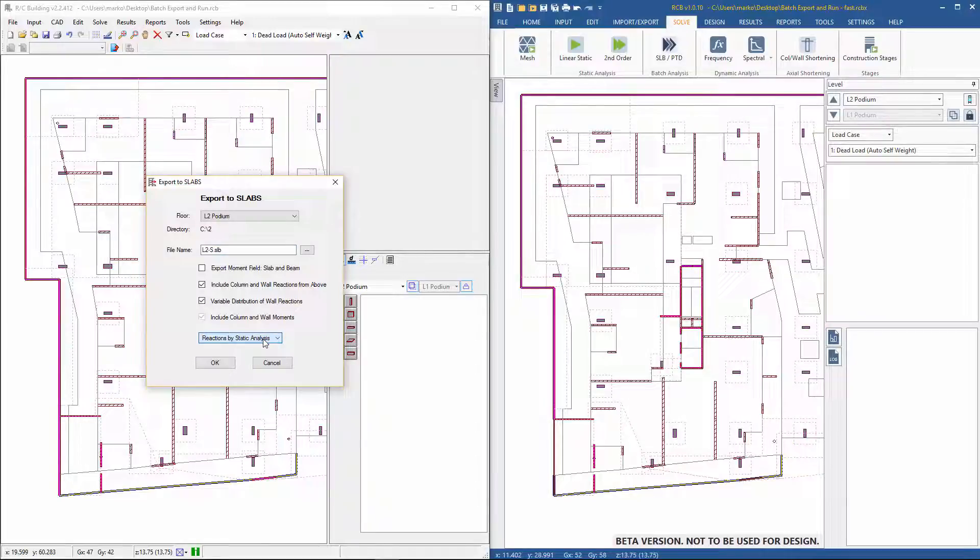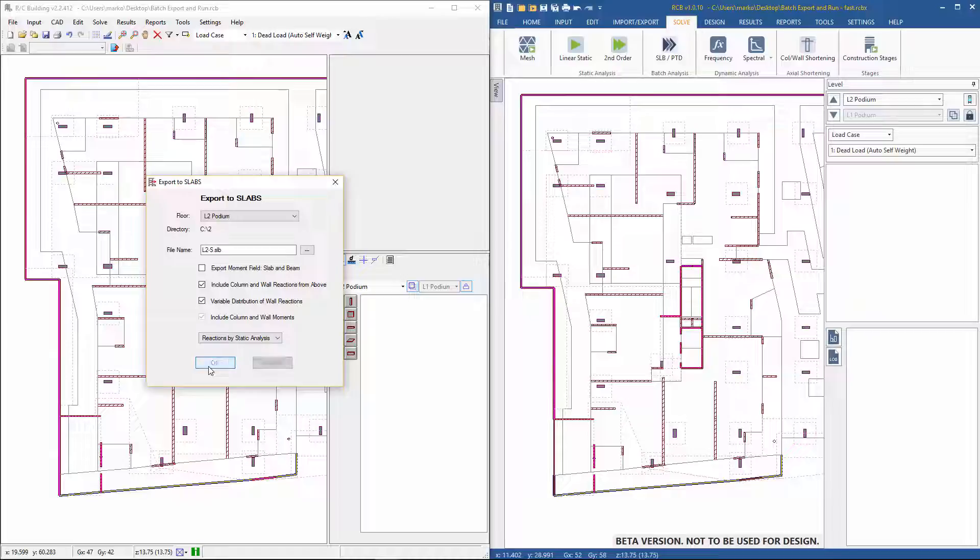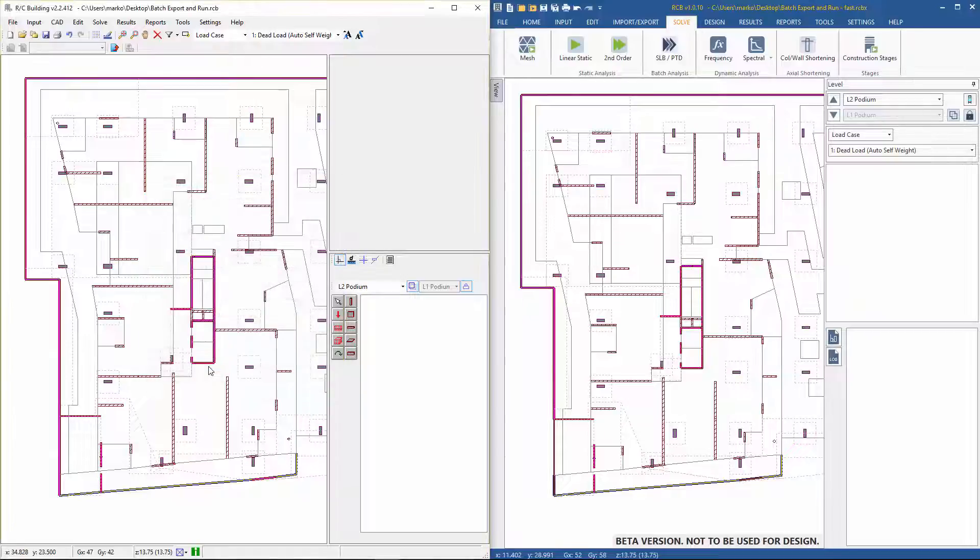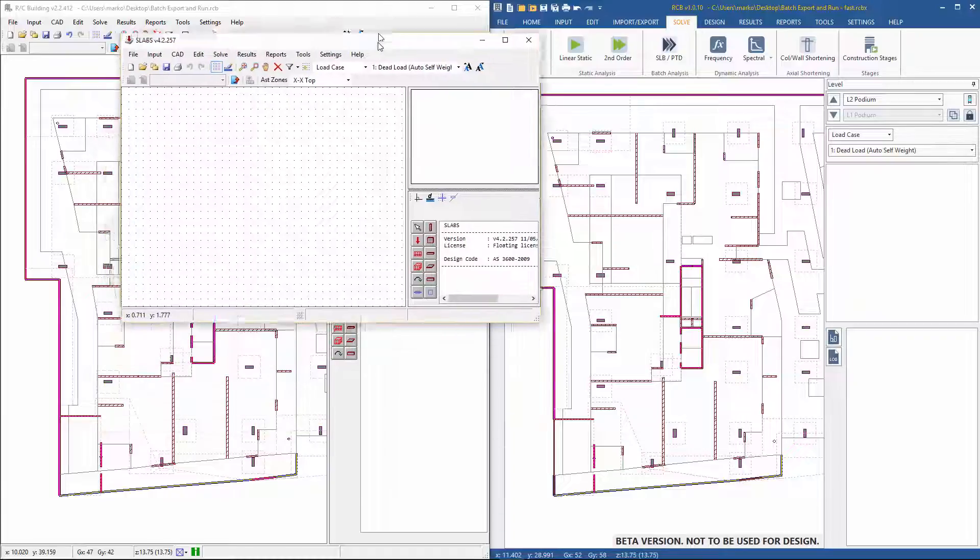When exporting to Slabs, reactions via static analysis is chosen as we want to consider the varying distribution of reactions in the walls above.